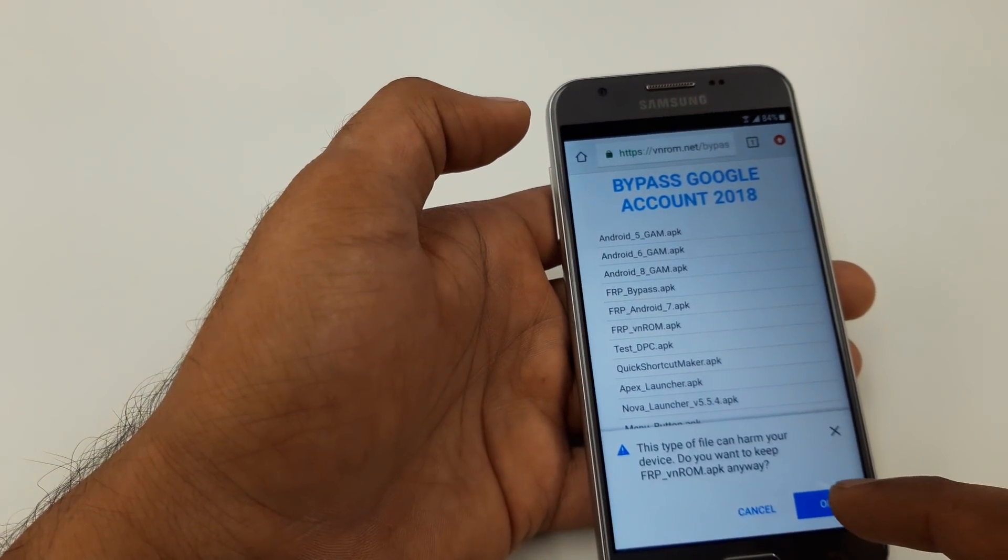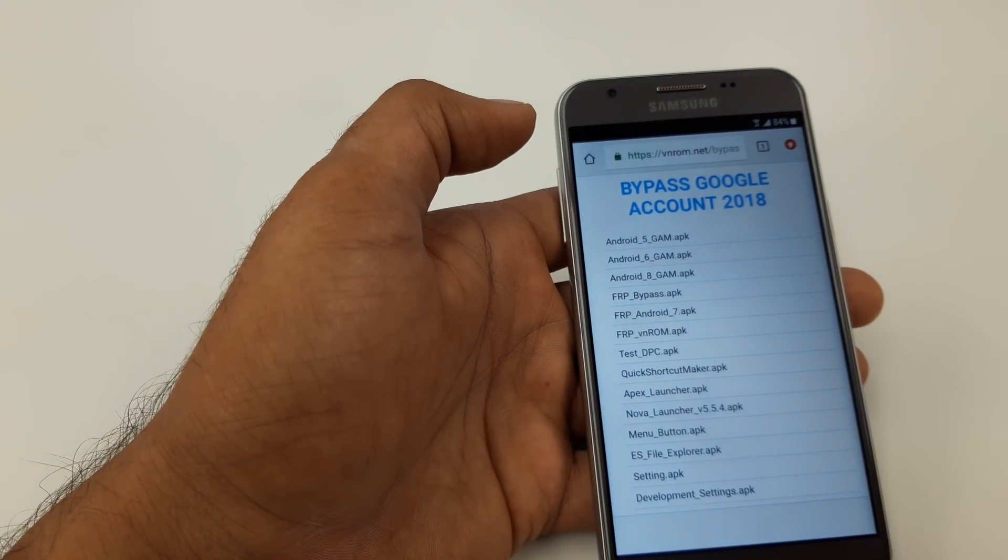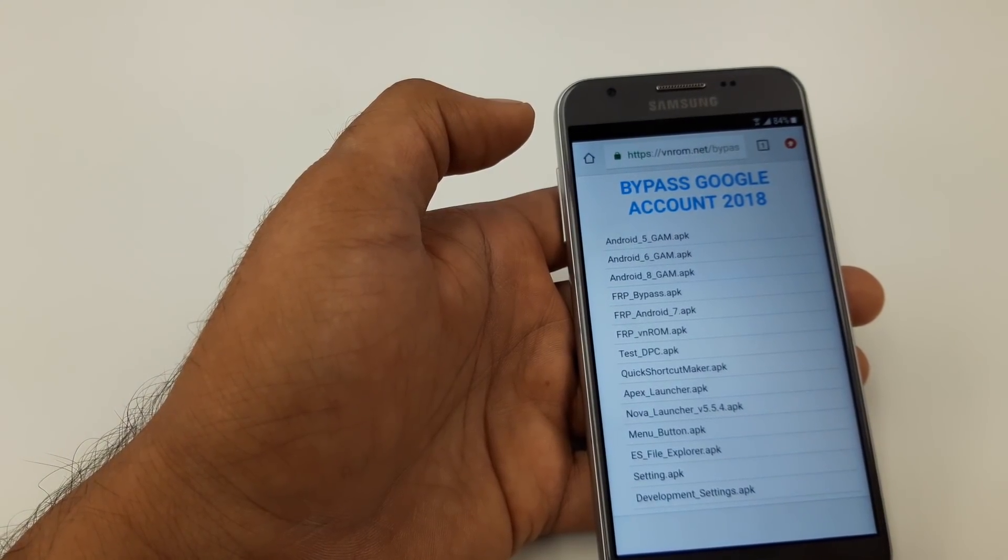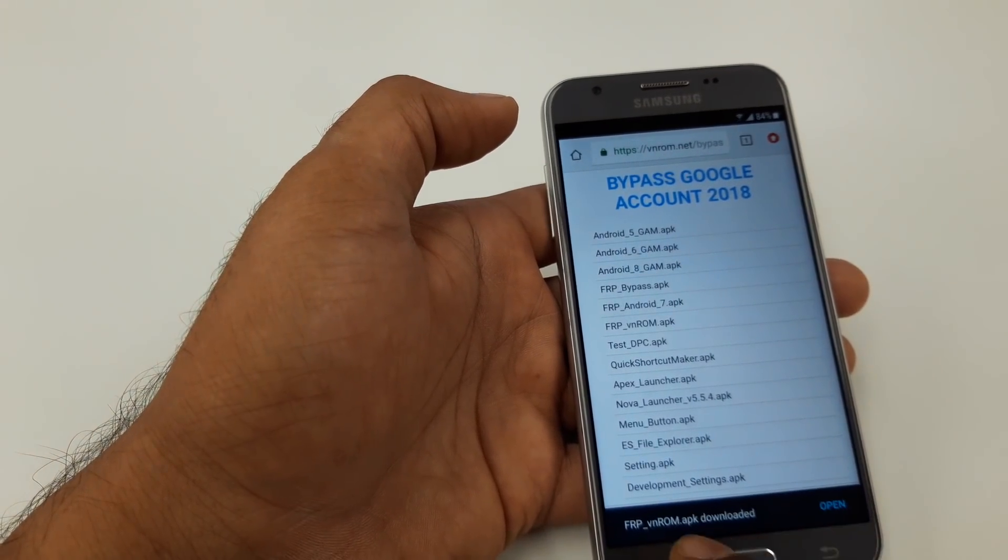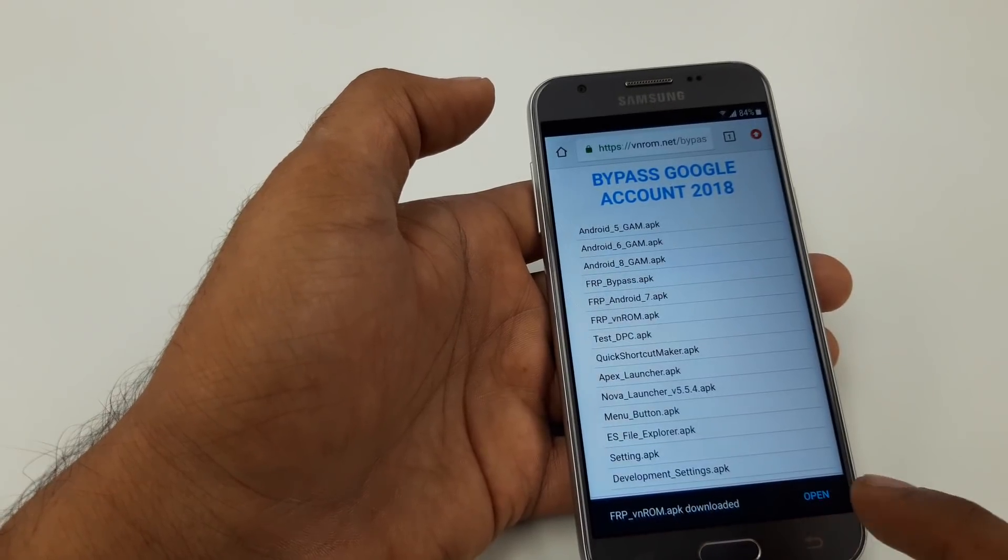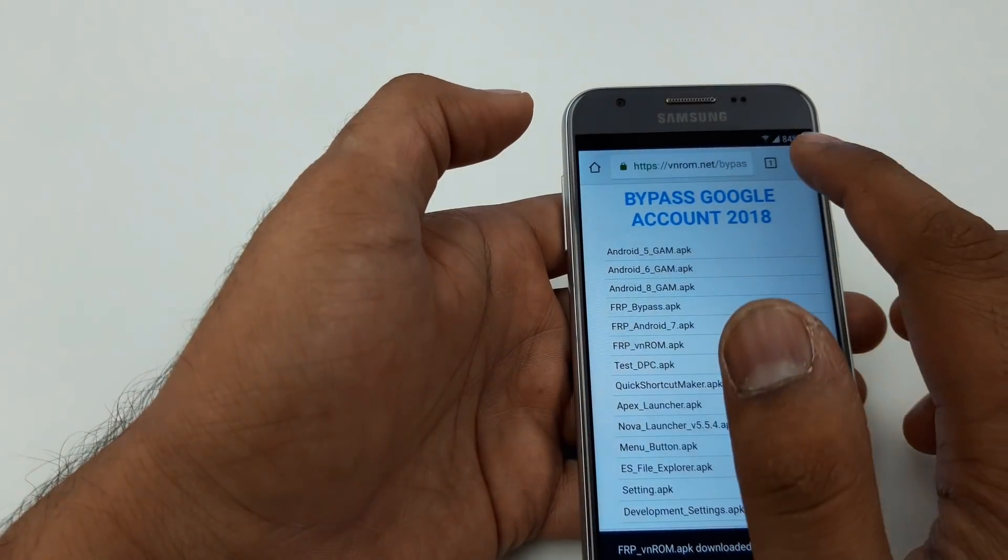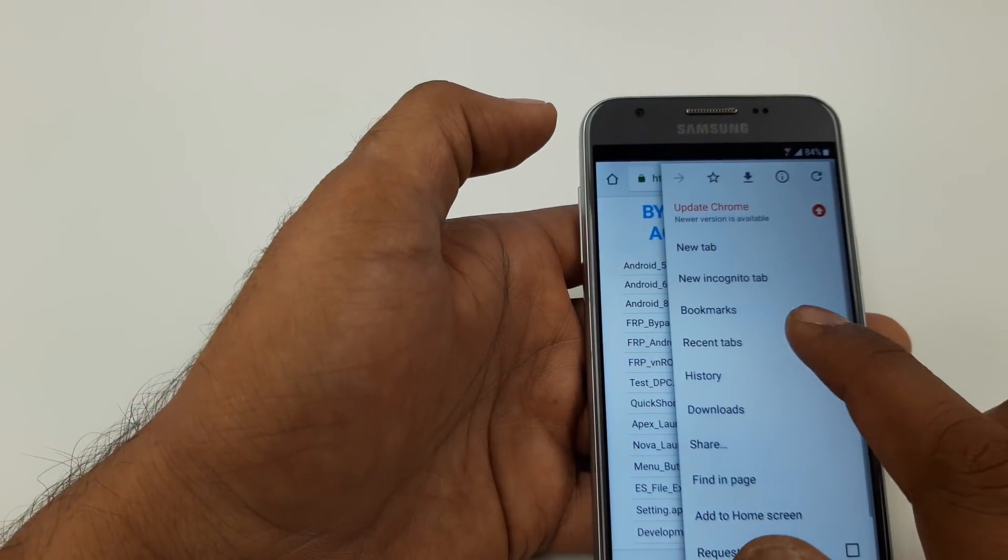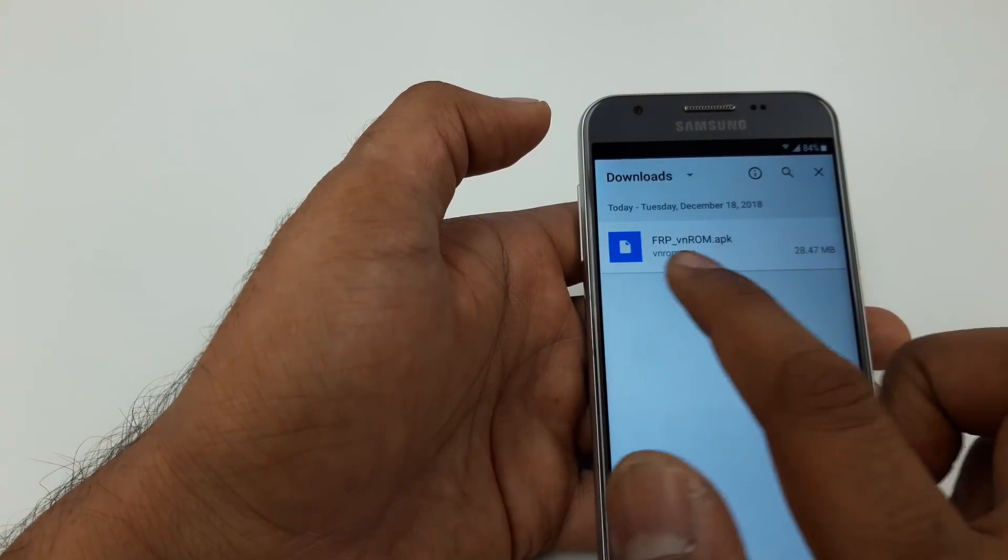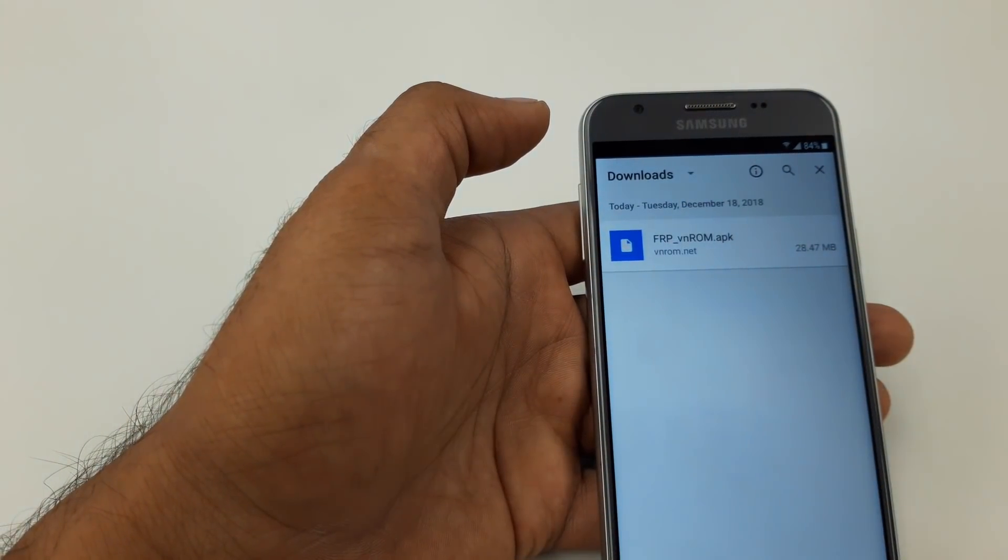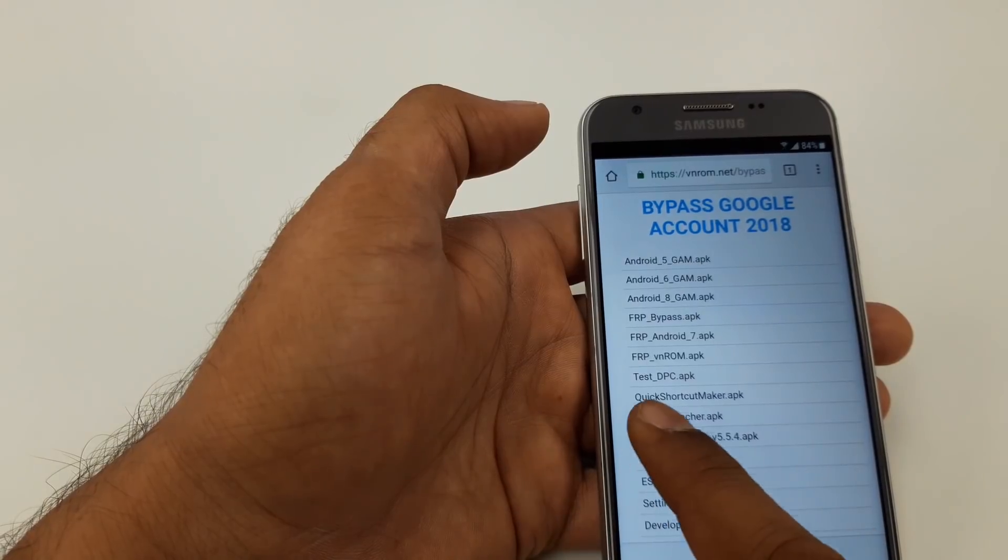Once you click on WinROM bypass, we are going to download two types of software. Software number one will be FRP WinROM APK. Continue, allow. We will wait for it unless you can see that it's being installed.